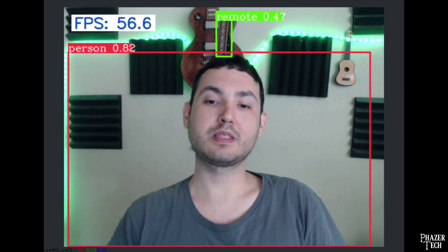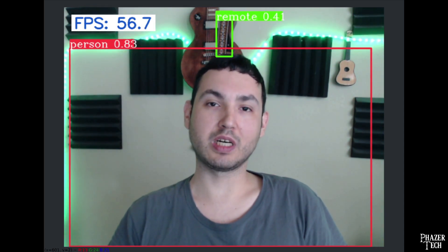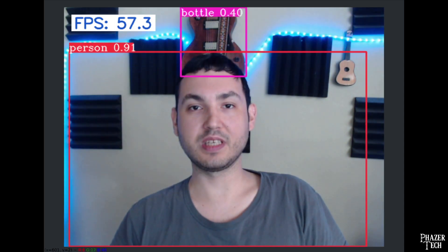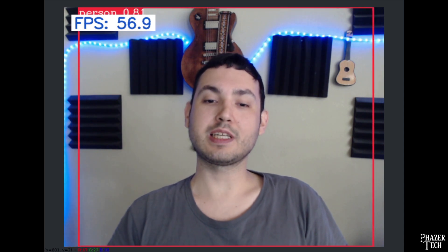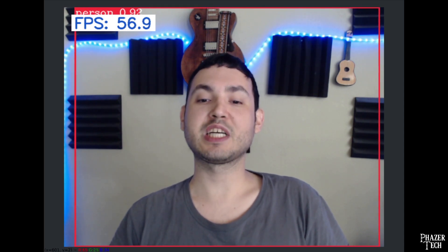But for today I just wanted to do a general overview to prove how well ROCm actually works with various machine learning models, including YOLO object detection, stable diffusion, and chatbots similar to ChatGPT. So let's first talk about the object detection model I'm currently using.